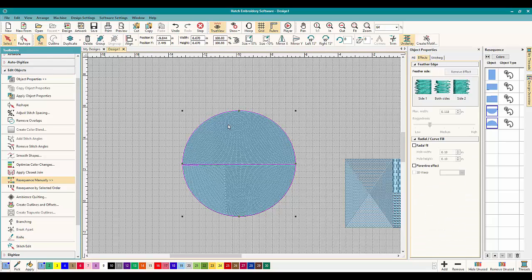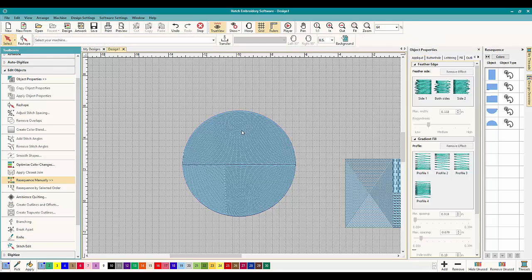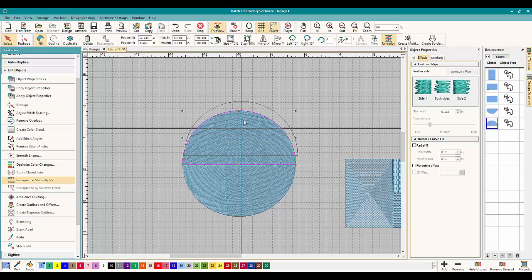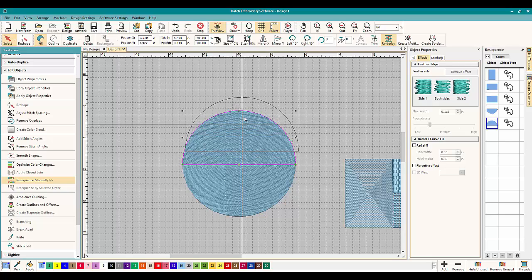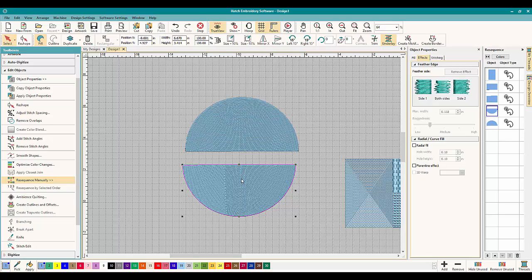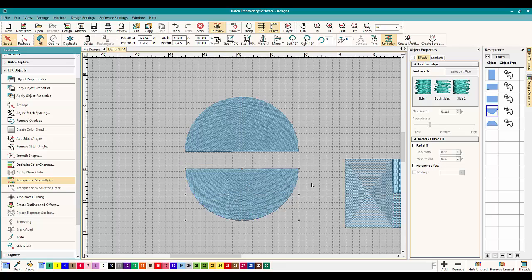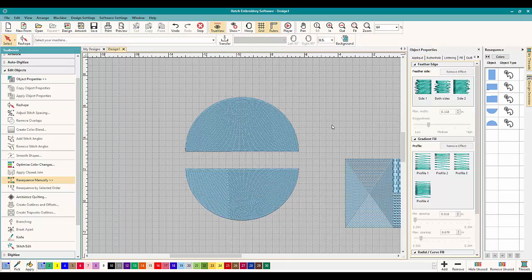And if you wanted, say this was a basketball or something like that, they're called name drops. If you wanted to make a name drop, that is how easy it is to do. Instead of digitizing, duplicating, flipping, whatever.